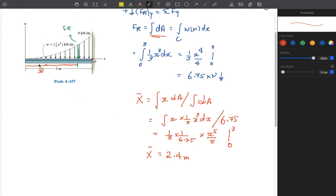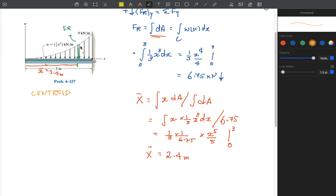Our resultant force is positioned at a distance of 2.4 meters from the left of the beam. This makes sense because most of the area — and therefore most of the force — is concentrated toward the right. This position X̄ is also called the centroid of the area, which we will discuss in more detail in chapter 9.